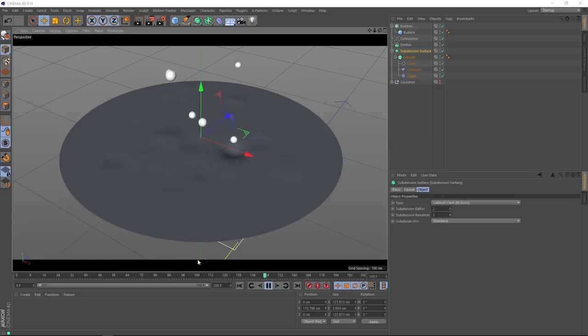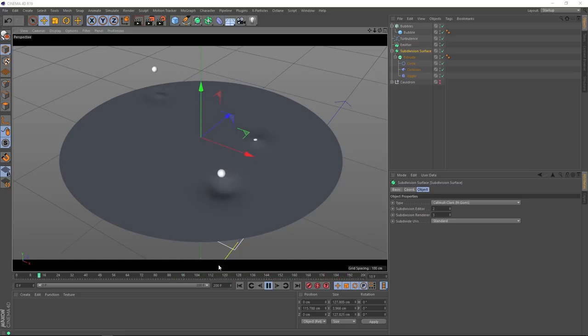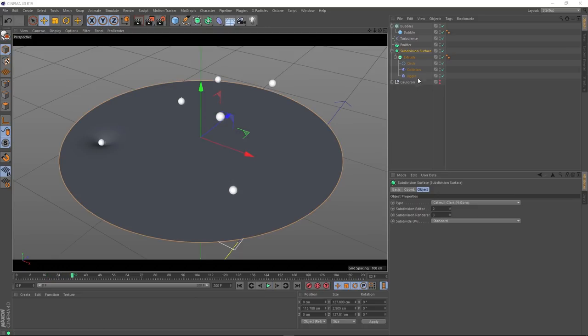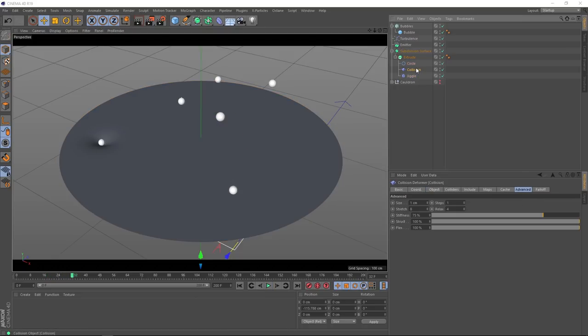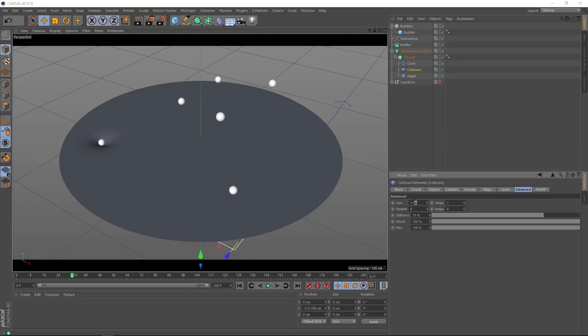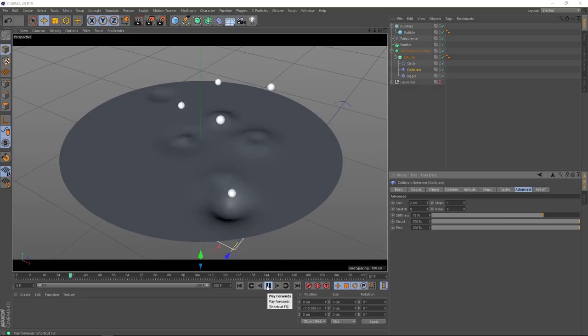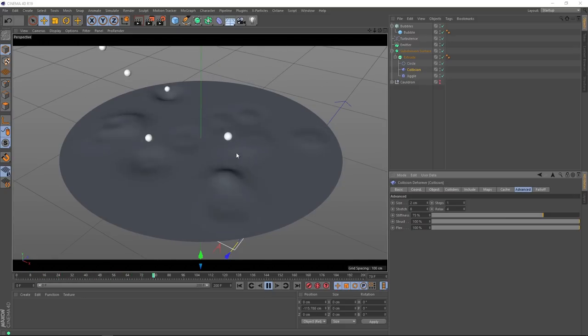We could probably even make this effect a little stronger. Let's pause that. And we'll go and take a look at our collision deformer. Under the advanced tab over here, we've got a few more options to play with. So, we can make this effect a bit more extreme if we double the size here. Let's put in 2cm and give that a play. And now it's bubbling a little bit more violently.